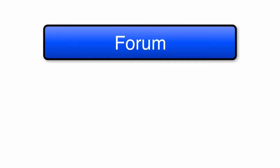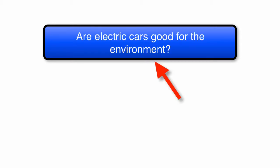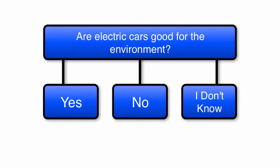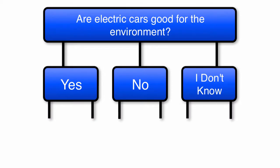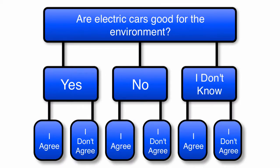Instructors can create forums around course lessons or for topics related to the course. These forums will contain a topic or question from which students can create threads to respond to the forum. From there, students can respond to threads created by other students to have discussions.